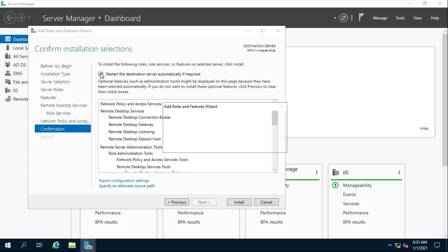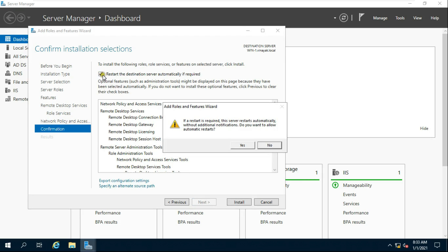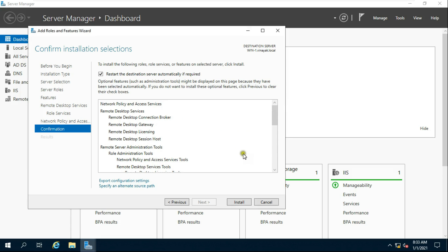Click Next. Enable 'Restart the destination server automatically if required' and click Yes, then click Install.